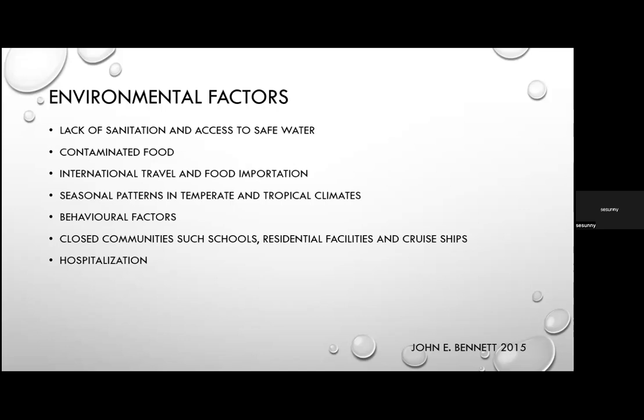The most common organisms in traveller's diarrhoea are enterotoxigenic E. coli, Campylobacter, non-typhoidal Salmonella, and Shigella. Seasonal patterns matter too: in temperate climates, people congregating indoors during winter increases person-to-person spread — for example, norovirus, known as winter vomiting syndrome, peaks in winter. Increased foodborne outbreaks occur in summer, with seasonal flooding also transmitting certain microorganisms.